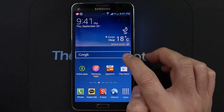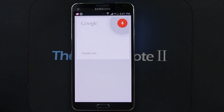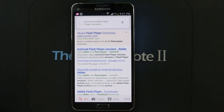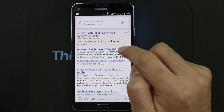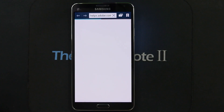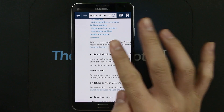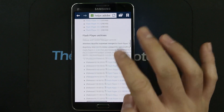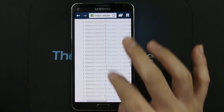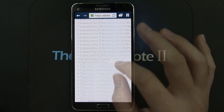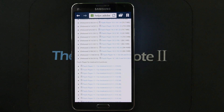Just do a quick search for archived Adobe Flash Player versions and you'll see the first link that pops up. On this list, scroll down until you see Flash Player for Android 4.0 and you'll see the latest version that ends in .8.1.